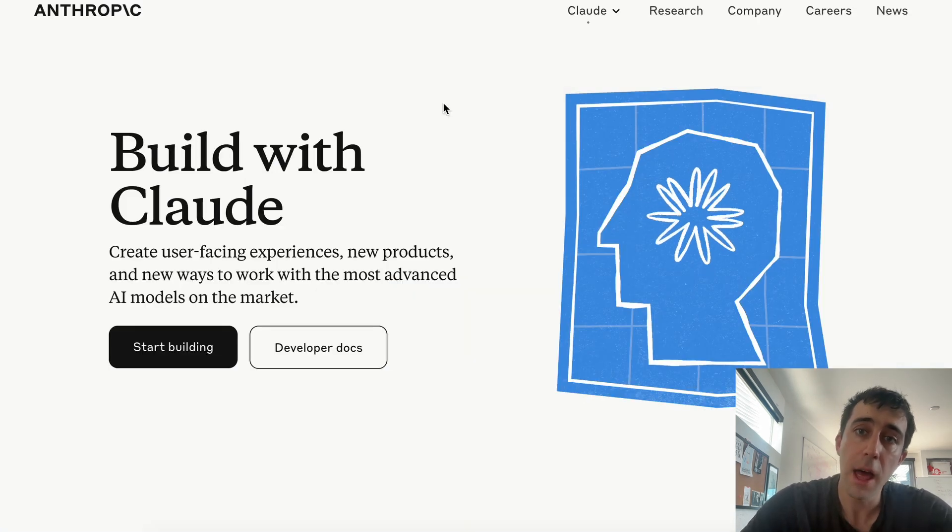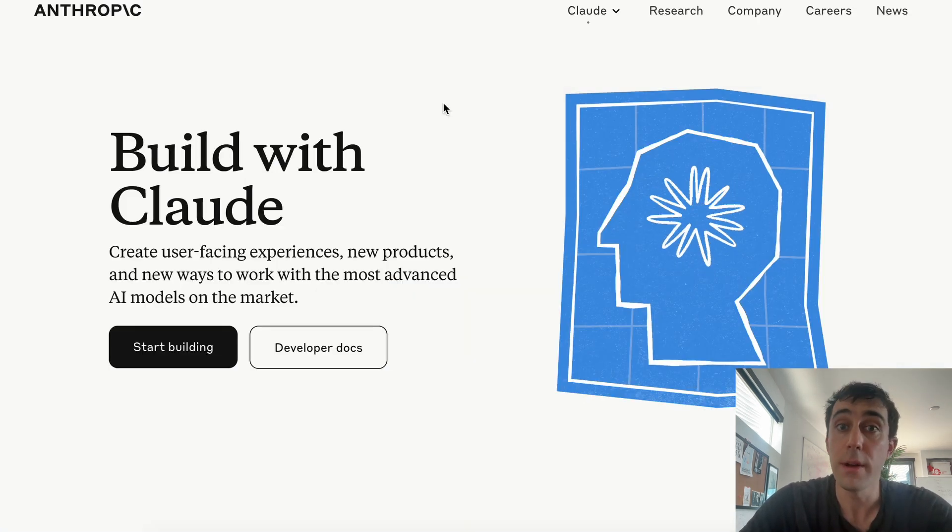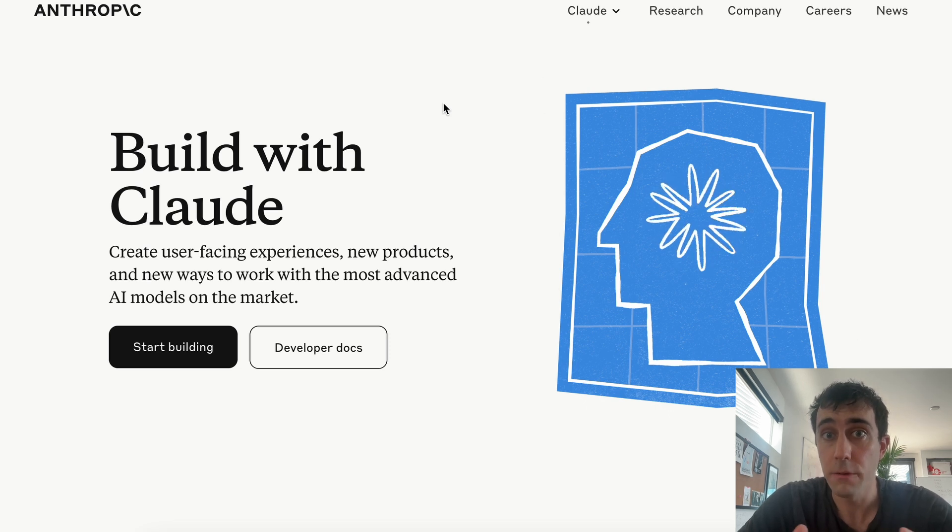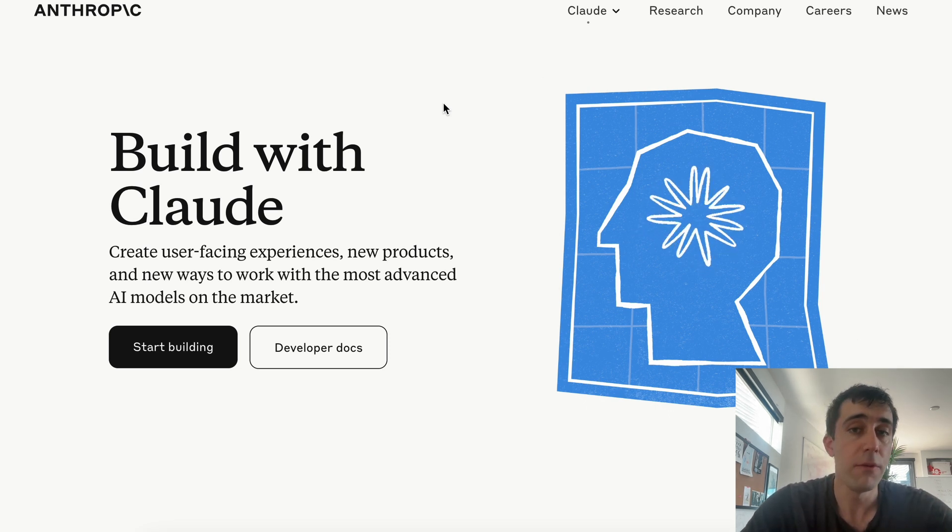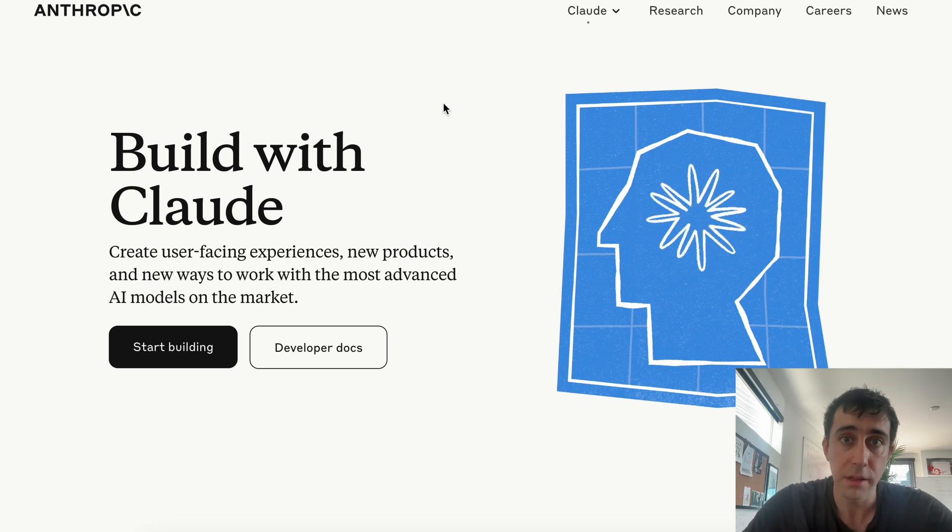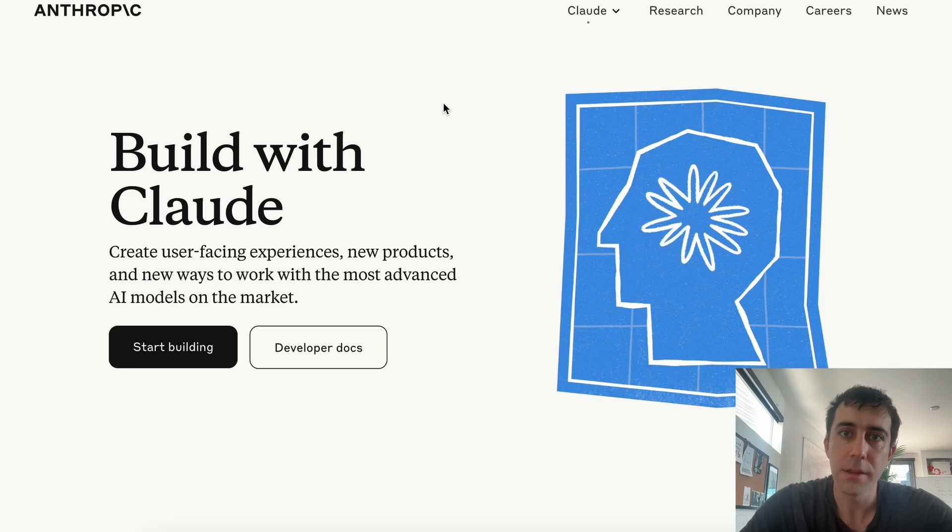I hope this was a helpful tutorial on how to get your own API key from Claude. If you have any questions, just leave them in the comments or feel free to email us at Pickaxe. Thanks.